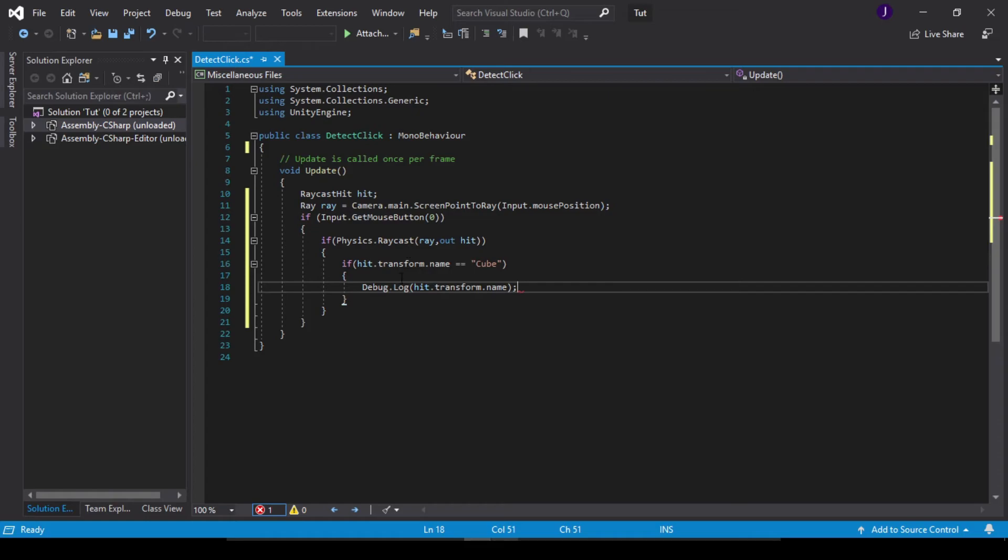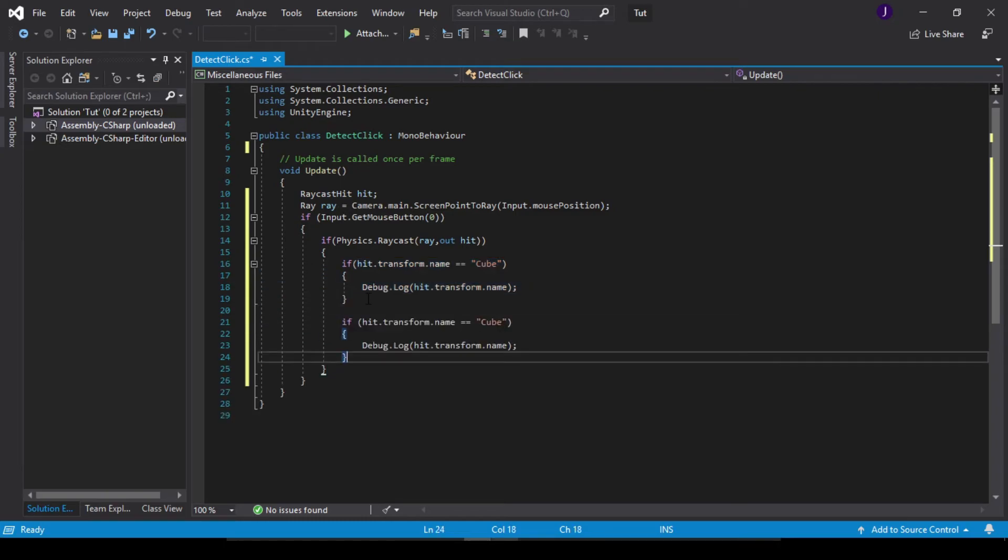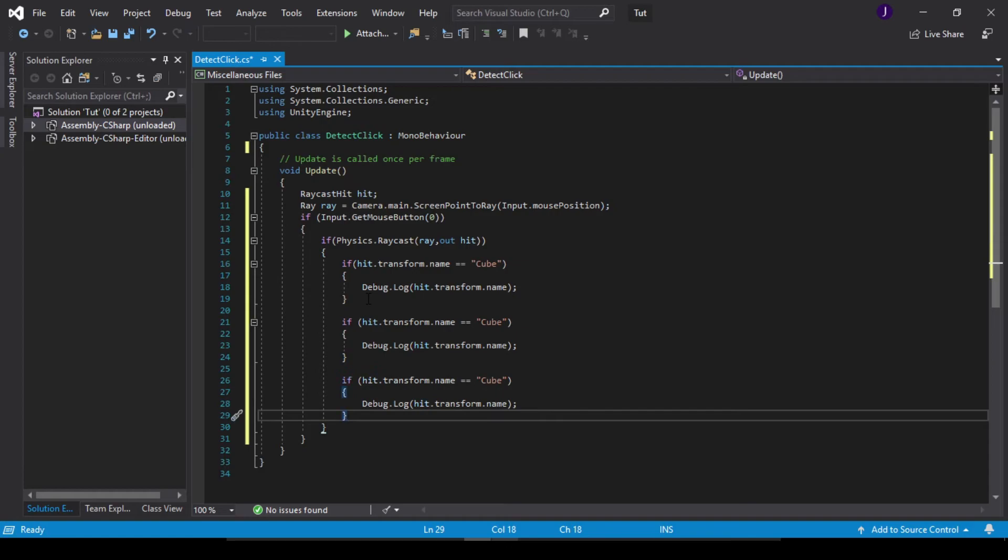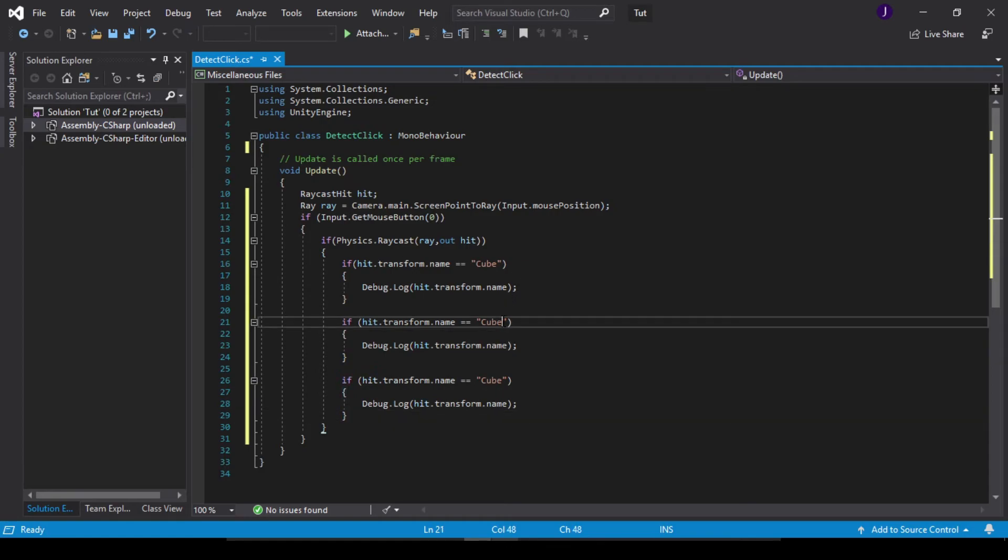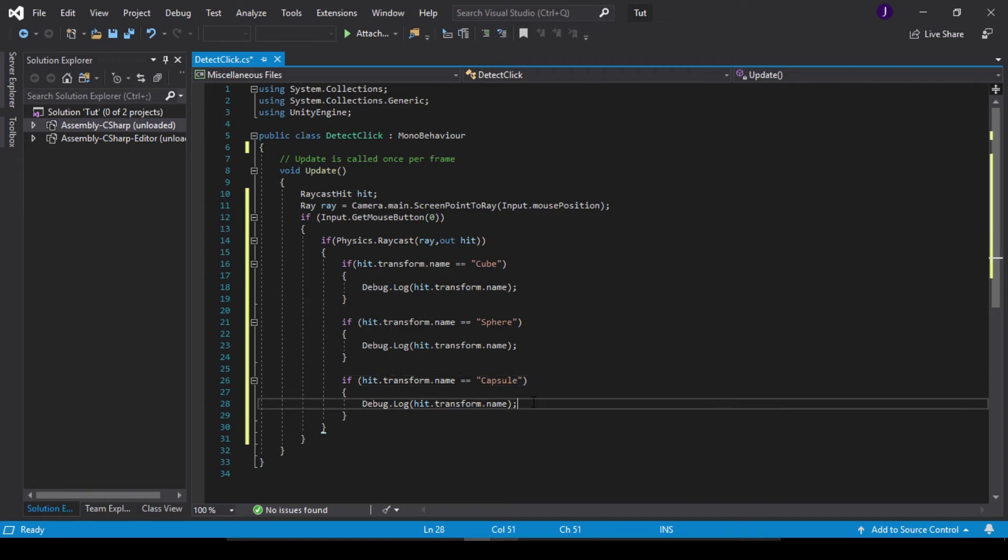So let's copy this, this if statement, and duplicate this two more times and change the name here from cube to sphere, and this one from cube to capsule. Yeah, I think this is the spelling of capsule.